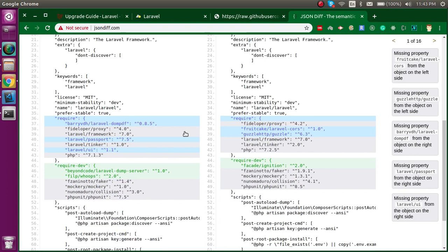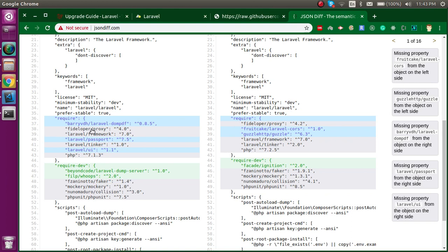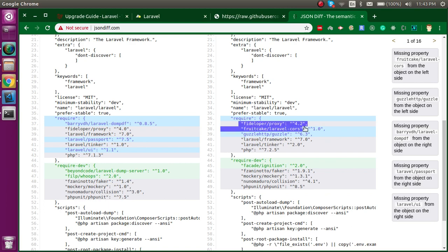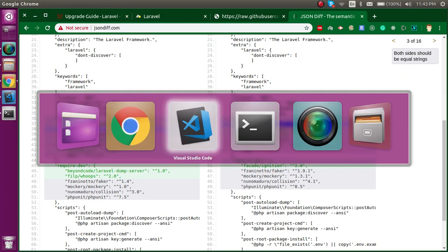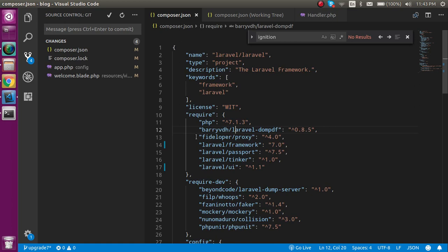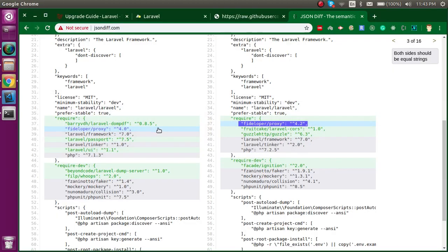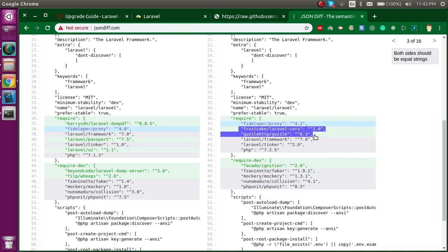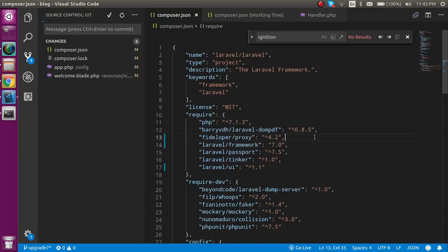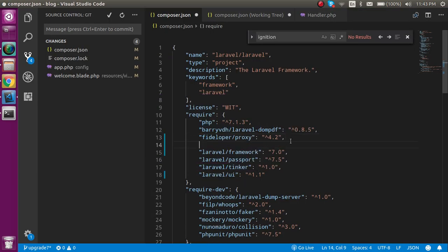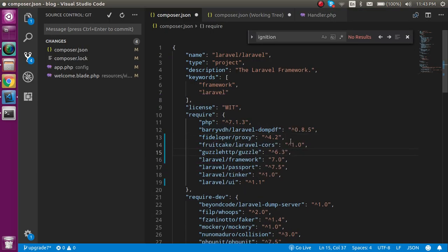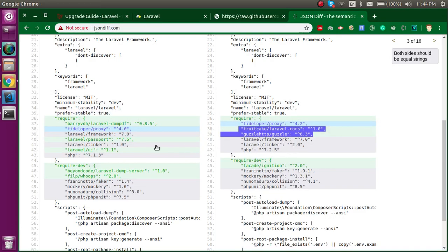First of all, you can see there is Laravel DomPDF. This is my own package I'm using for some other videos, so we don't need to put it. Here you can see we must upgrade the version of the Fideloper proxy. I'm going to copy it from here and upgrade it to the new latest version. After that, there are two packages, Laravel CORS and Guzzle, that are not present. Let's add them here because these are newly added packages.